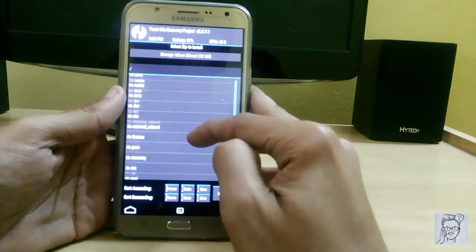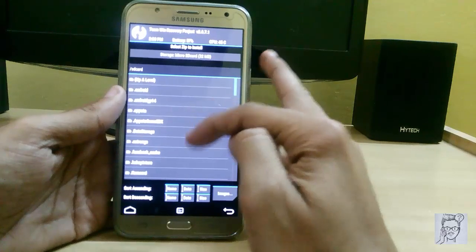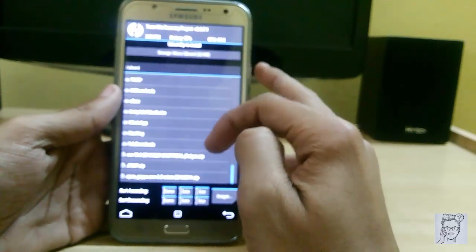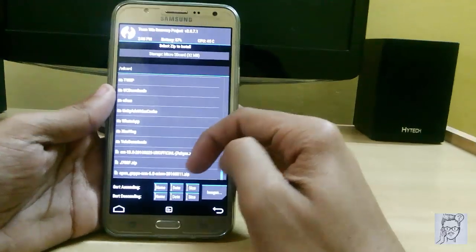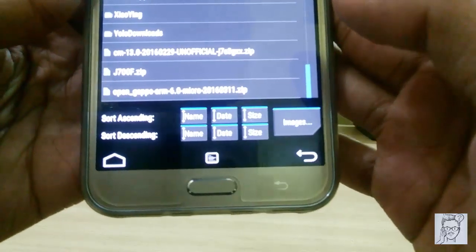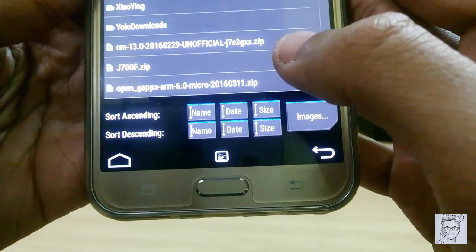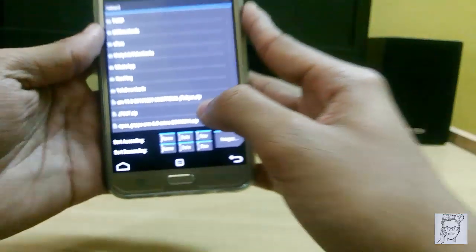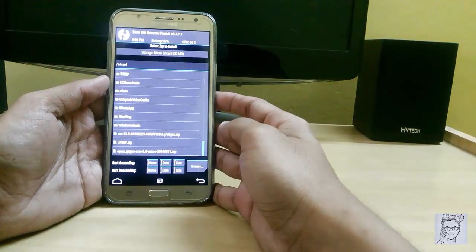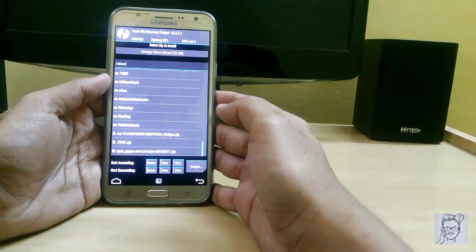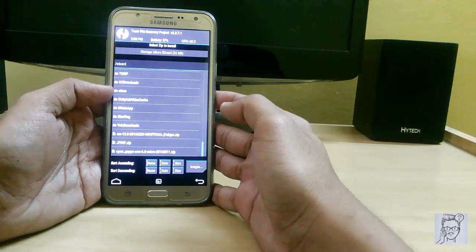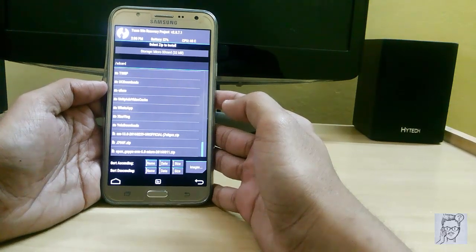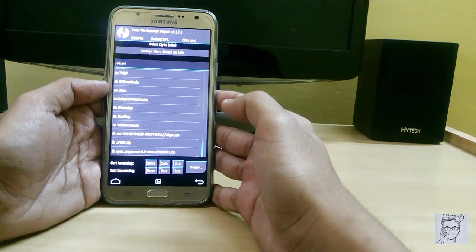I have these files in my internal SD card. Here are the two files: CM13 and the Open GApps ARM 6.0. You can download any GApps version - there are many available like minimum, micro, and system.